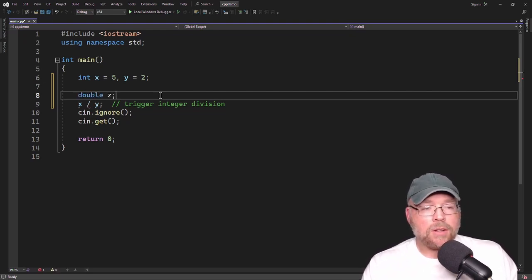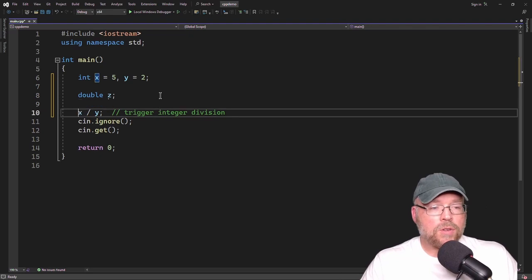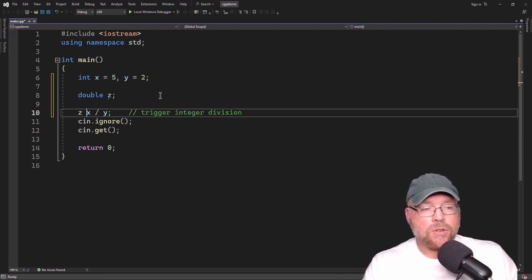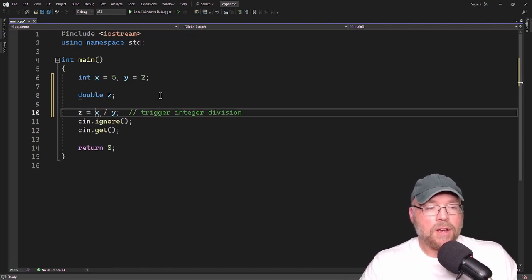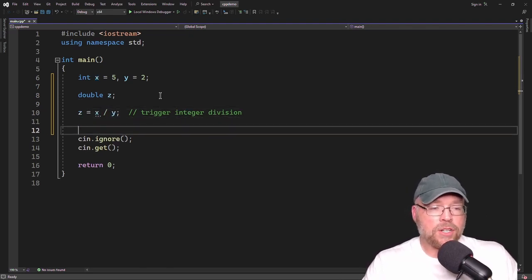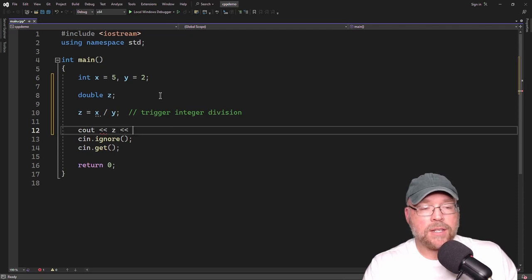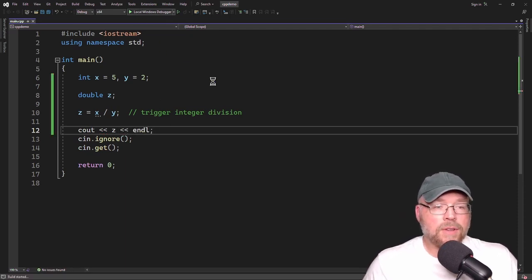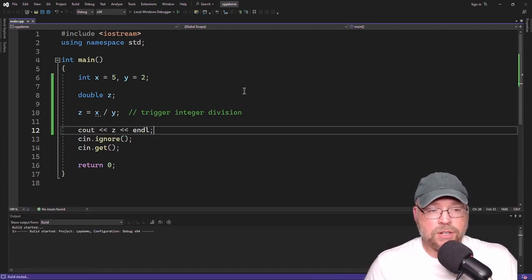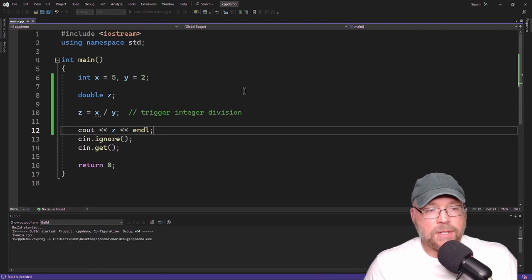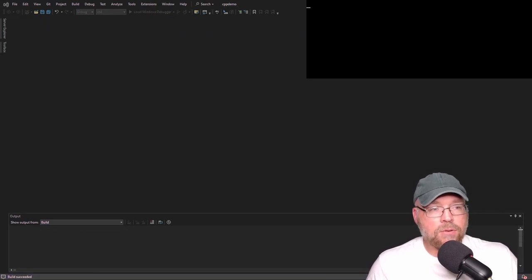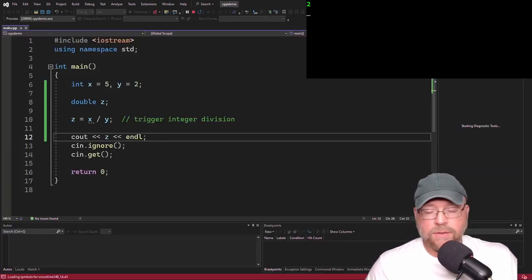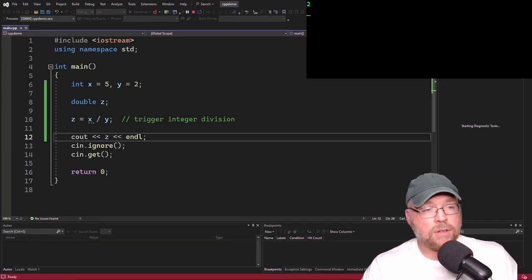We'll create a variable called z to store the results of our division. Just to show you what I mean, we'll print out the contents of z as a result of that integer division. You'll see that we get 2 — that's the answer. 5 divided by 2 is 2.